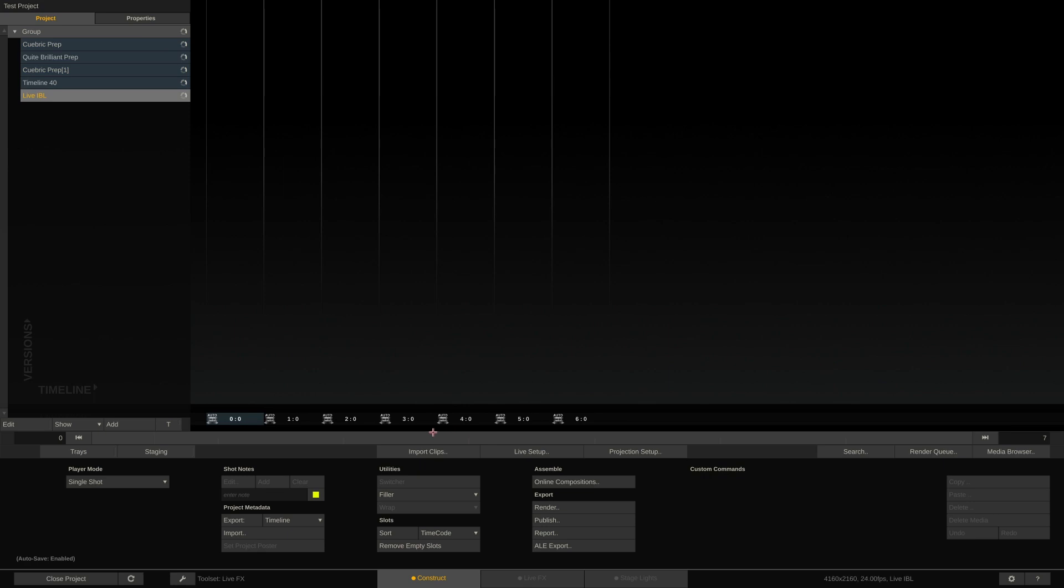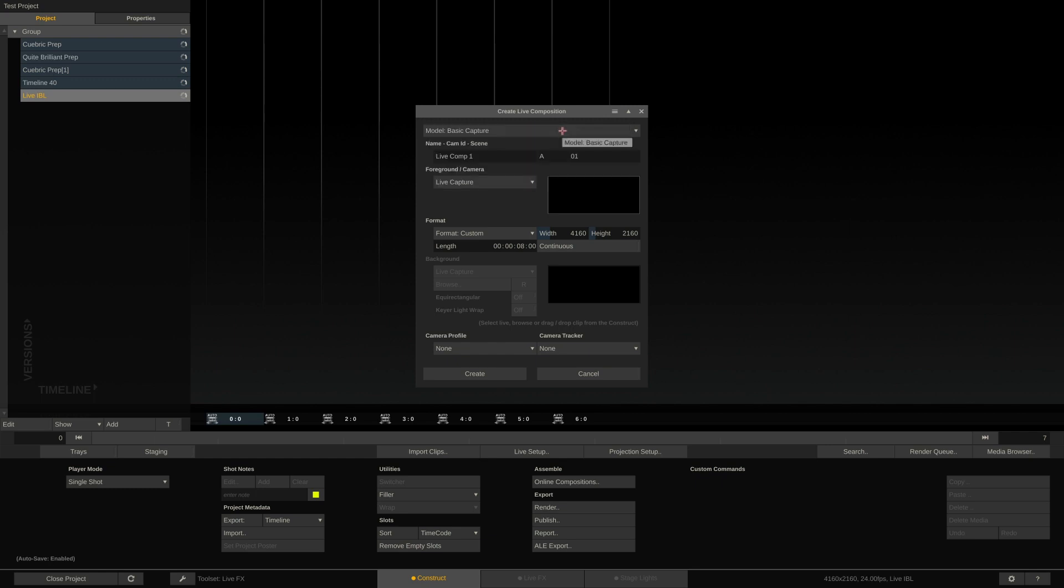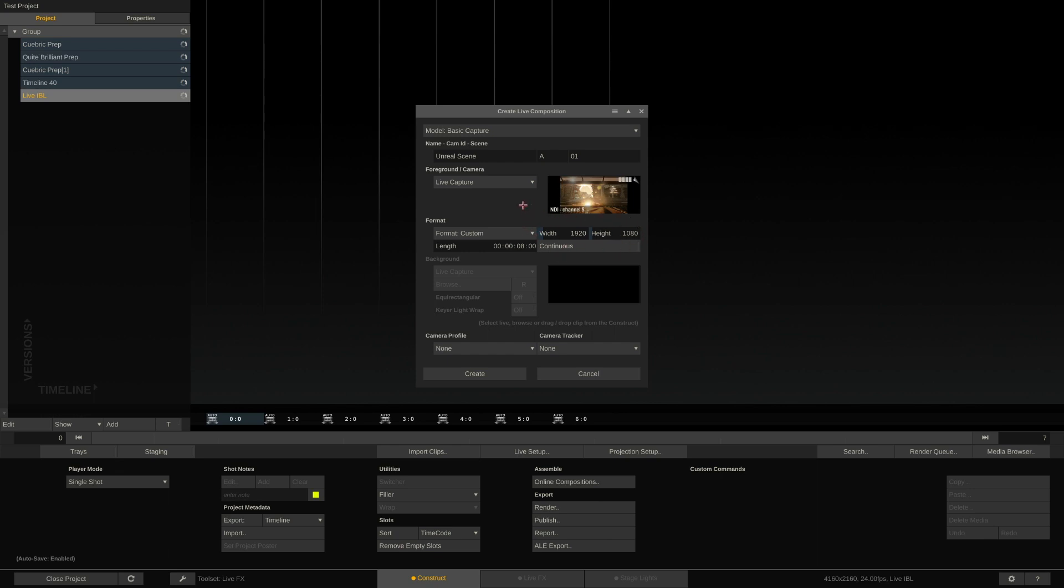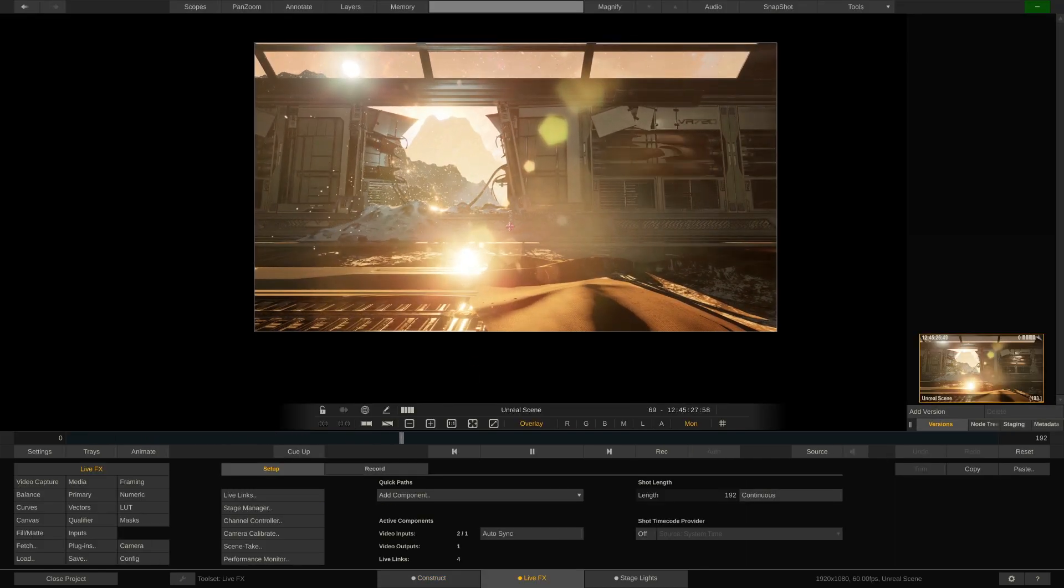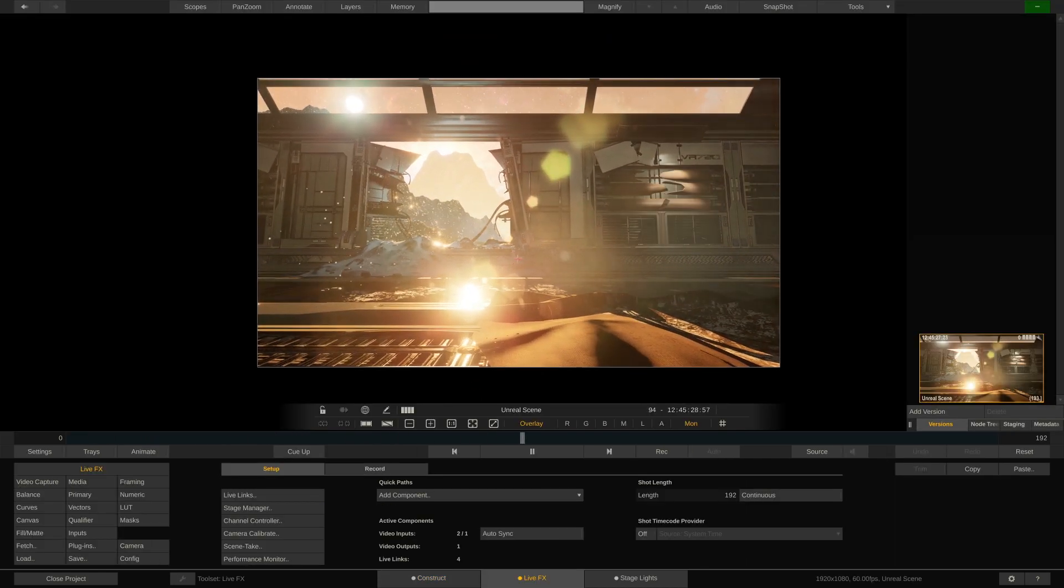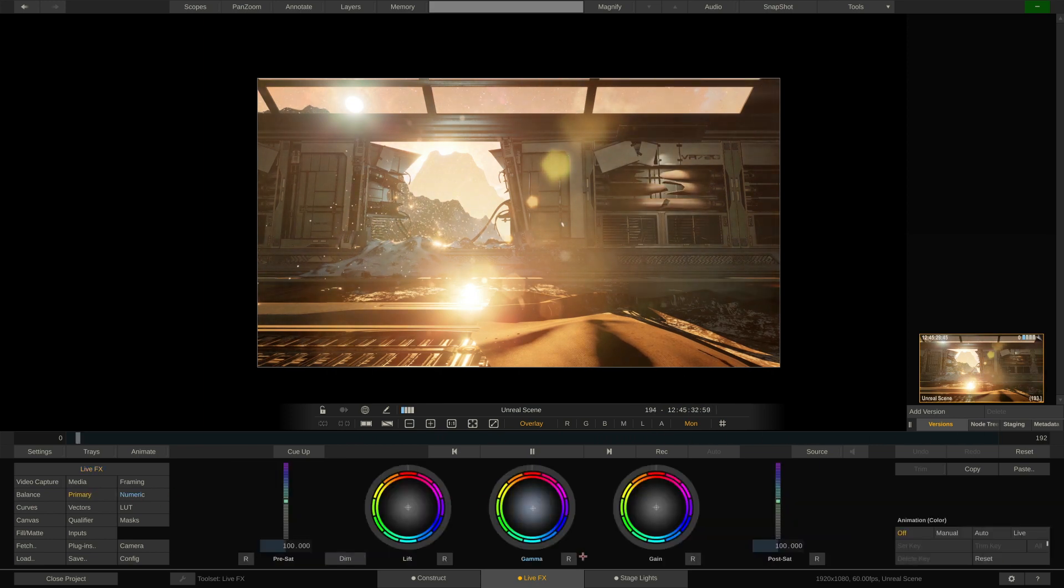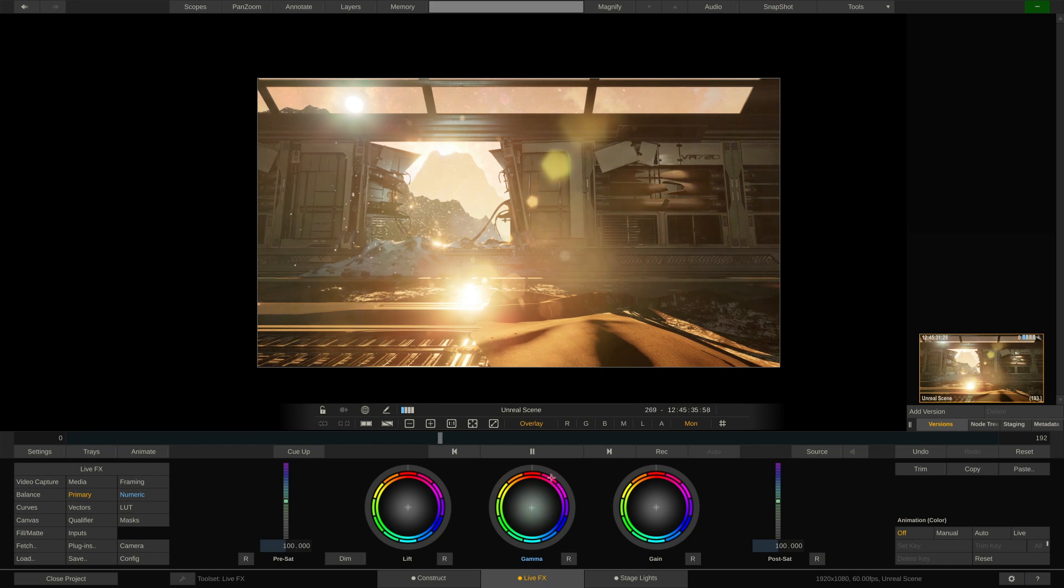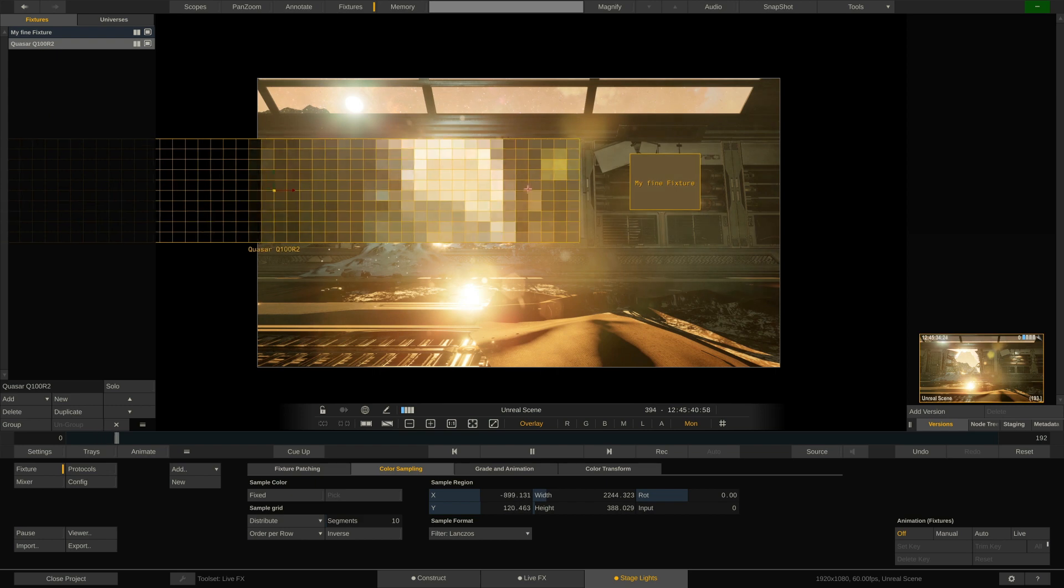Now instead of importing a clip from disk, we will start a live setup through the button right next to it. Since we do not intend to do any green screen compositing today, we will leave the first drop down to Basic Capture. Give our setup a name and select NDI channel number 5, which carries the feed from Unreal. We can leave the resolution as is. It will adjust to the resolution of the incoming NDI feed. We also do not need to specify any camera profile or tracker and can right away click the Create button. This will by default throw us into the LiveFX tab where we can start to color grade and composite on the incoming NDI feed. However, nothing stops us from simply switching to the StageLights tab in order to set up our lighting config and proceed as usual.